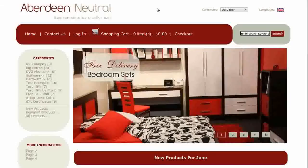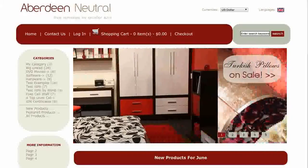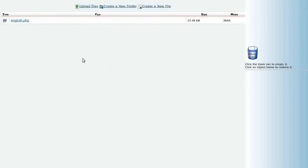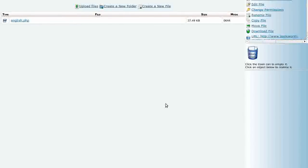Log into your Webhost cPanel and click on the File Manager icon. Navigate to the Includes, Languages, Custom Template Directory folder and click on the English PHP file. If an override for this file is not already made, you can make one by copying the Includes, Languages, English.php to Includes, Languages, Custom Template Directory, English.php.